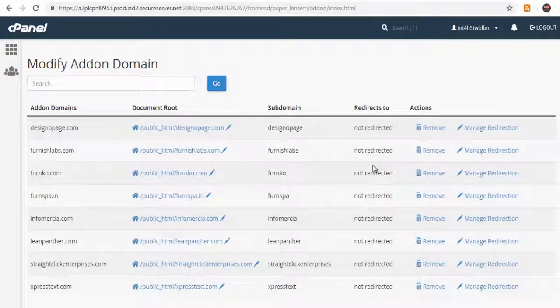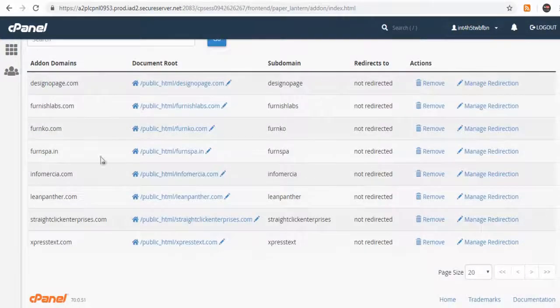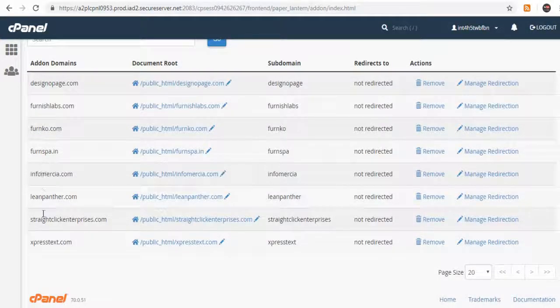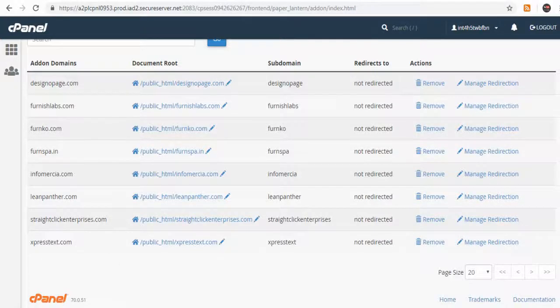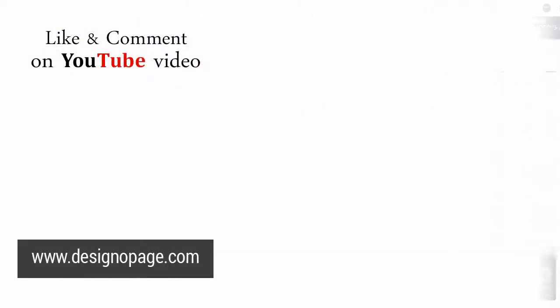When I go back to my add-on domain page, HelloCardio add-on domain is no more in my cPanel. We have successfully removed it.